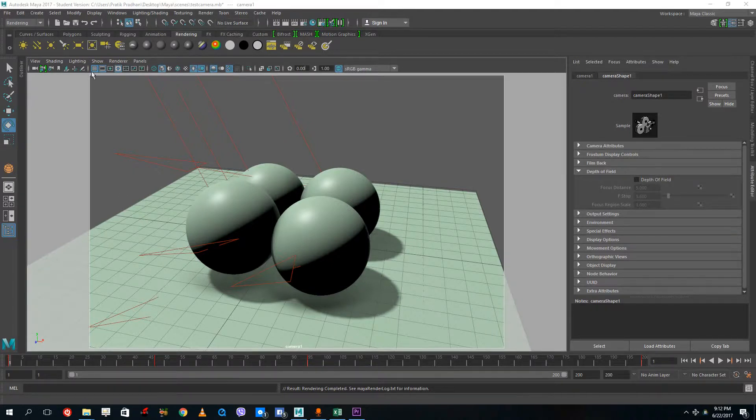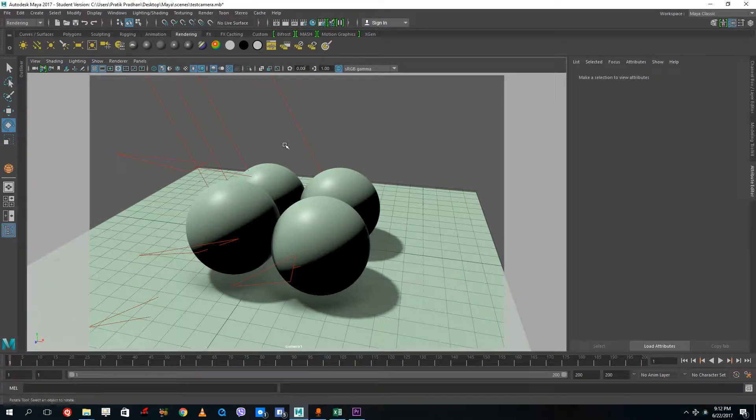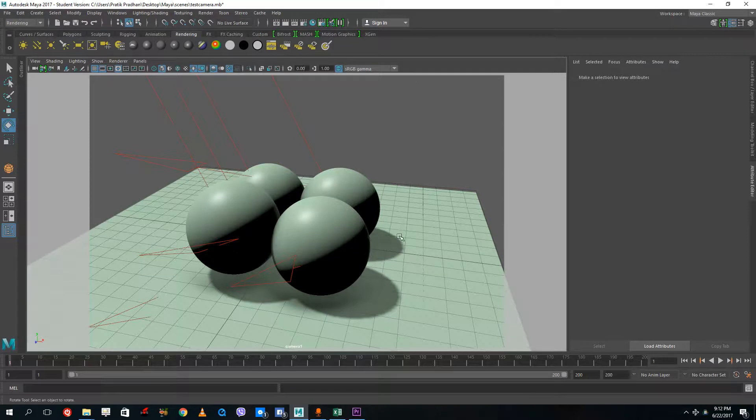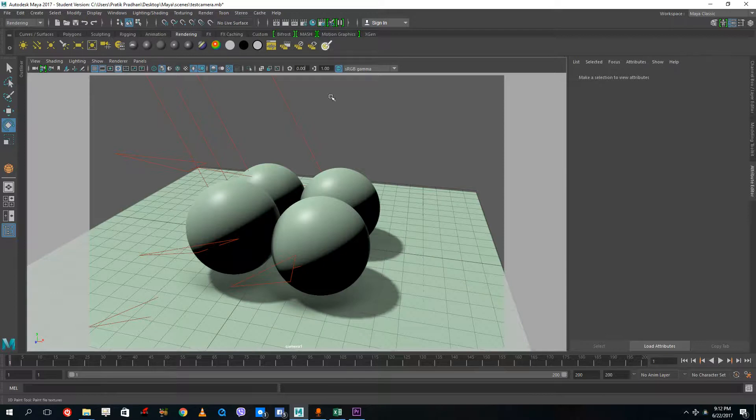Hello YouTube and welcome to lesson 32 of the Autodesk Maya 2017 training series. In the last lesson we saw how to batch render, and in this lesson we're going to continue with render sequence. This is a new feature inside of Maya.